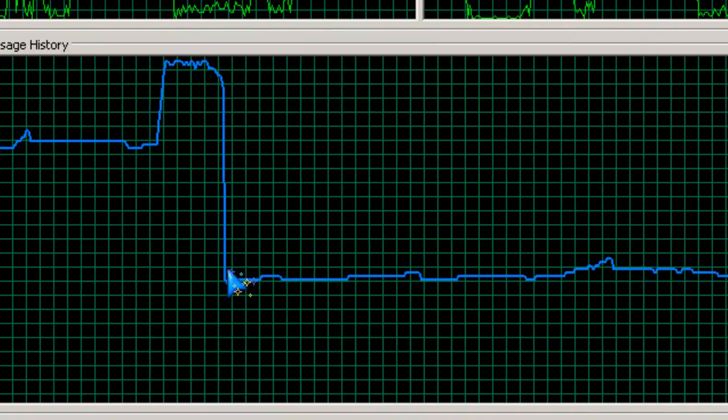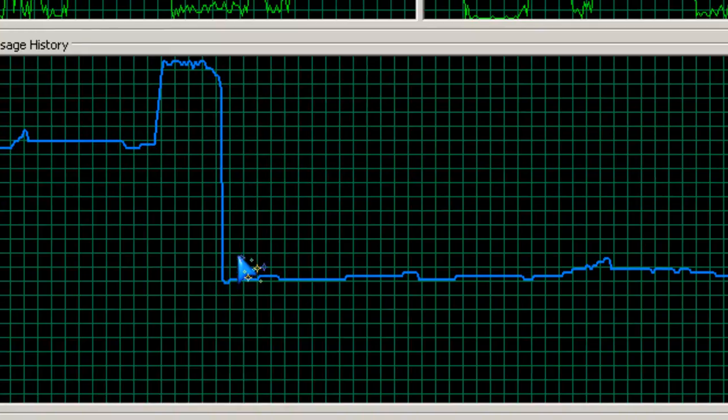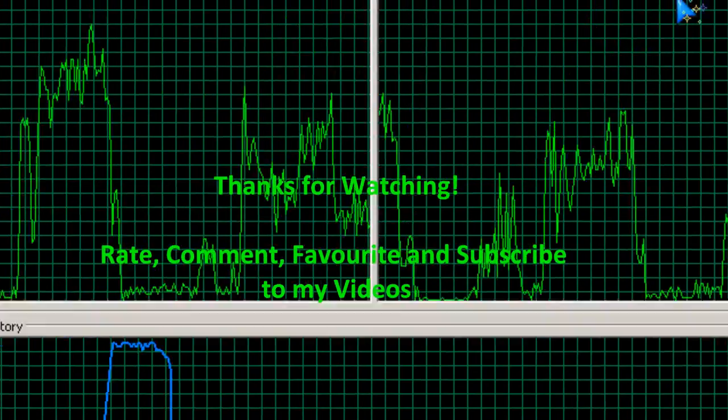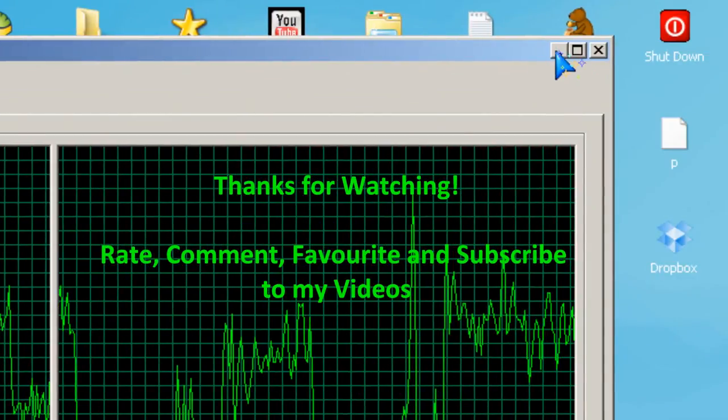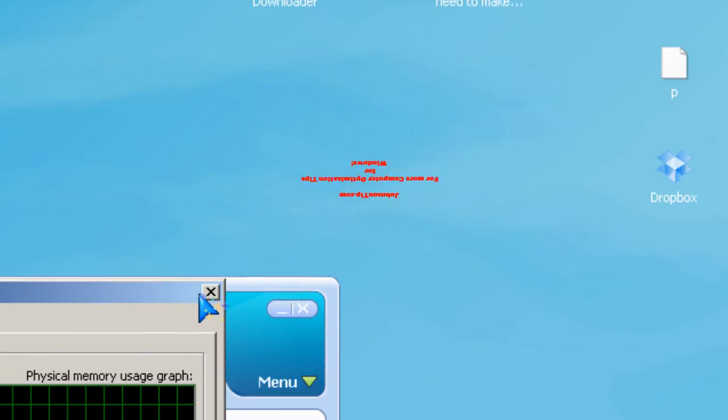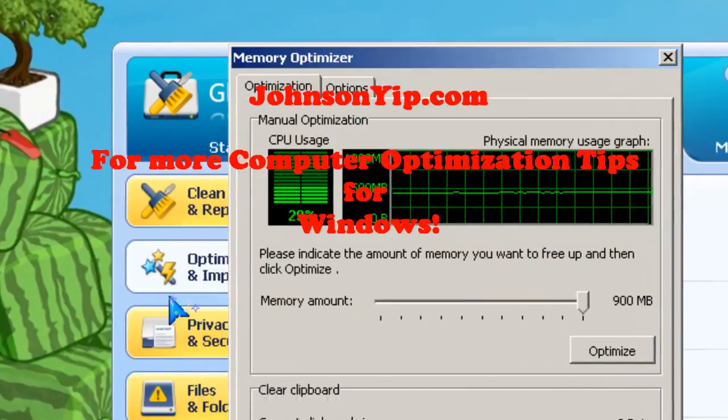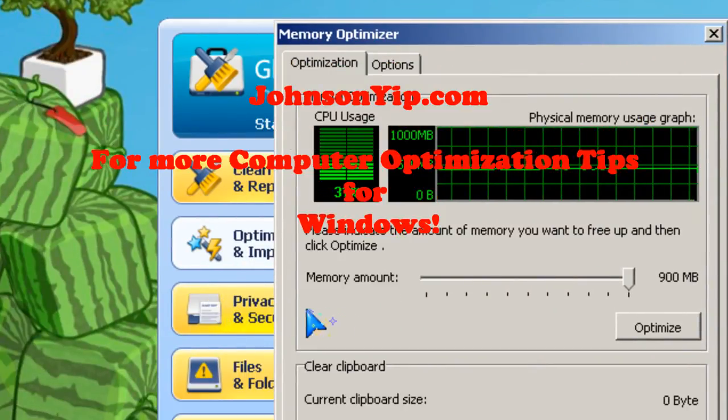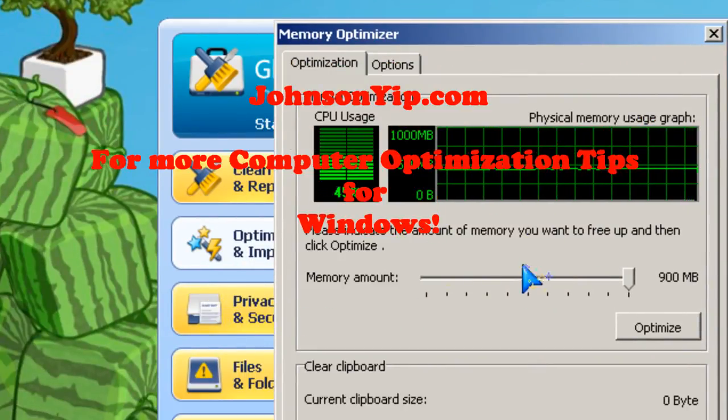So thanks for watching, and rate, comment, and subscribe, and visit my website at JohnsonYup.com.